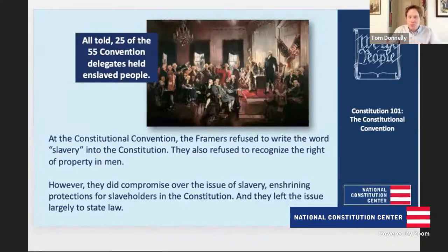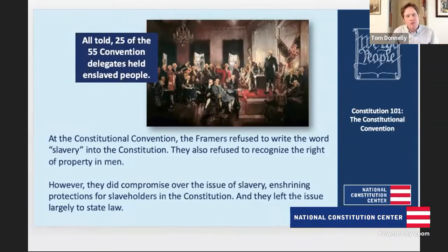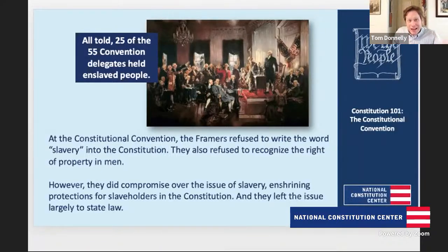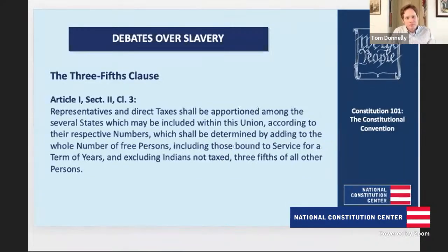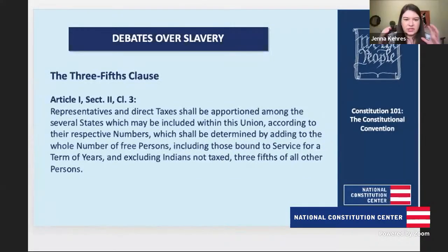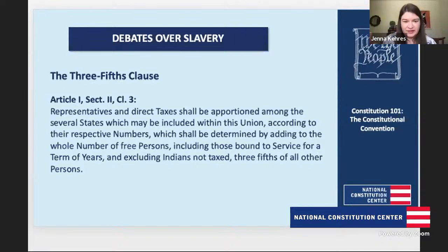And finally, and in many ways most importantly, the convention also left the broader issue of slavery — whether to have the institution of slavery in a state or not — to determination state by state. Each state got to make that decision for itself. So let's look at those clauses on slavery. For purposes of representation, we have the Three-Fifths Clause.